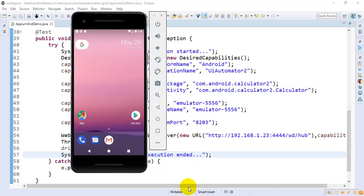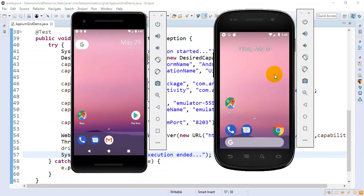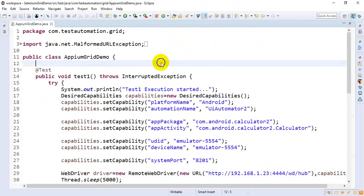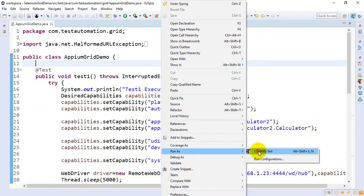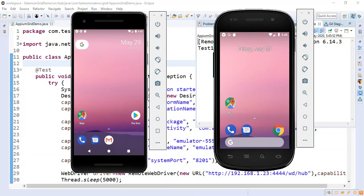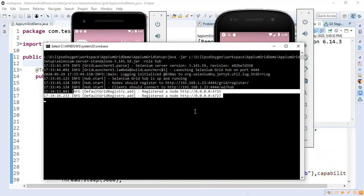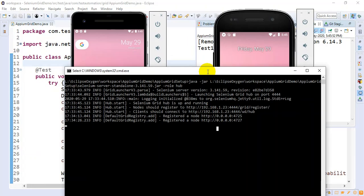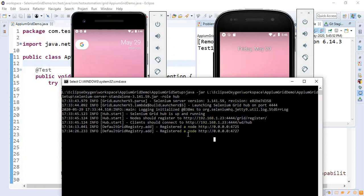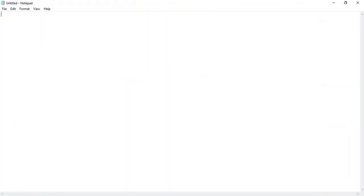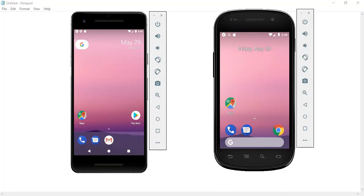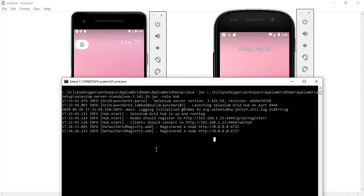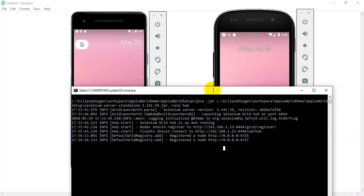We are now having two devices: device1 and device2. Test1 will execute on the first device and test2 will execute on the second device. Let me start the execution. This is device1, this is device2, and this is where my server — the hub — is running.